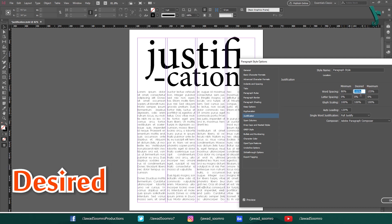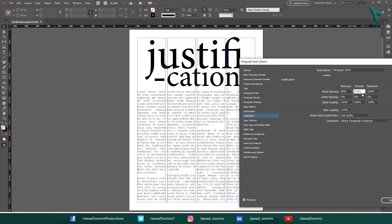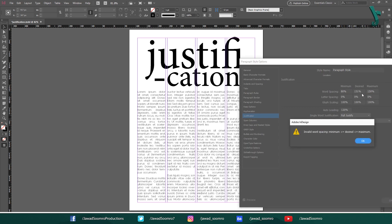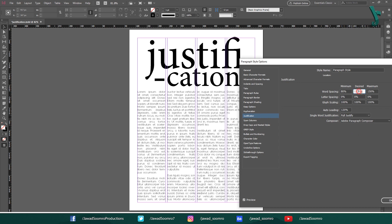Desired — this is the default word spacing that will be used to justify the text. The default value is 100%, which means that no additional space will be added between words. You can increase this value to add more space between words, or decrease it to add less space. If you want the text to be as justified as possible, you would set the desired value to a higher number, such as 150%.